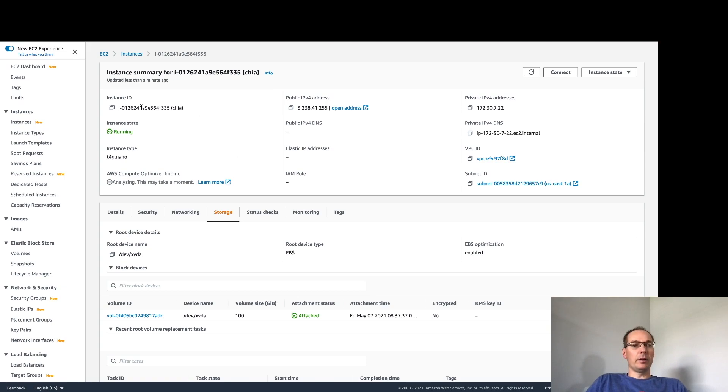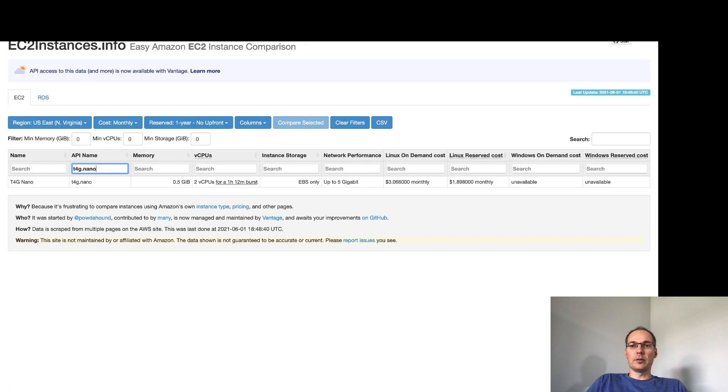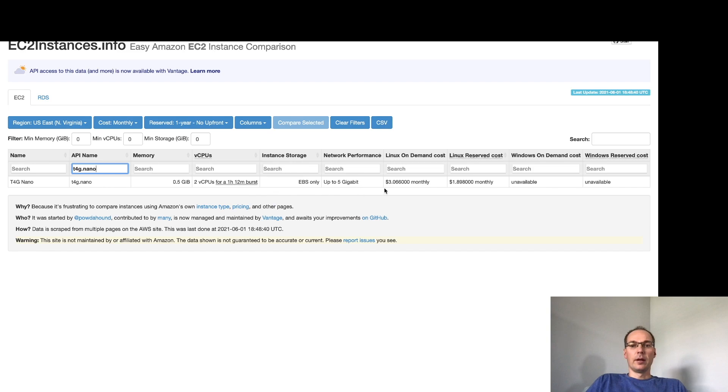So I have an EC2 instance here. It is a very small instance, a t4g.nano. It only has half a gig of RAM and it costs about three dollars a month Linux on demand.